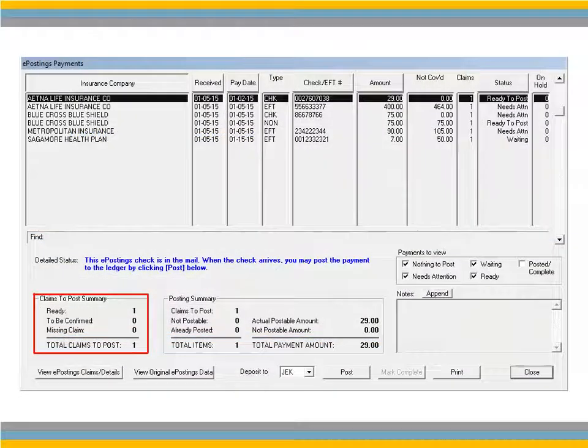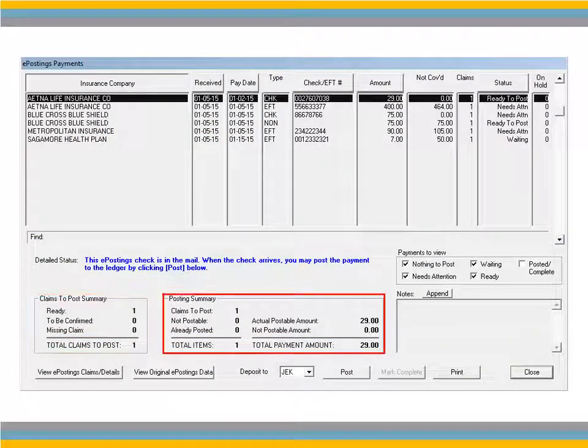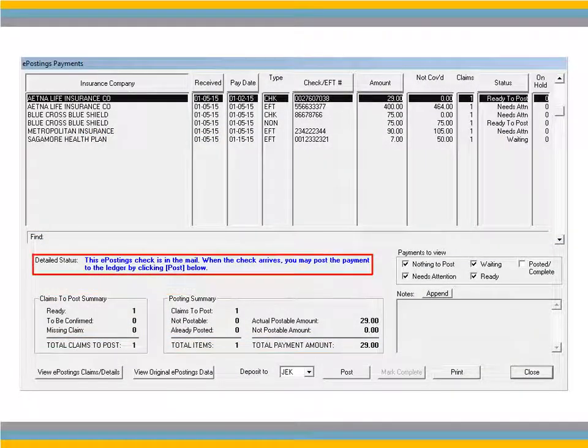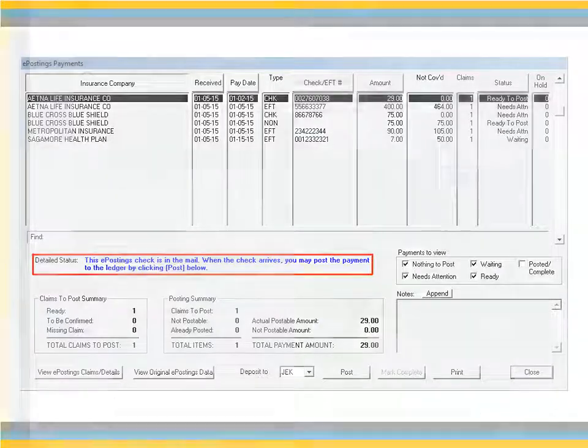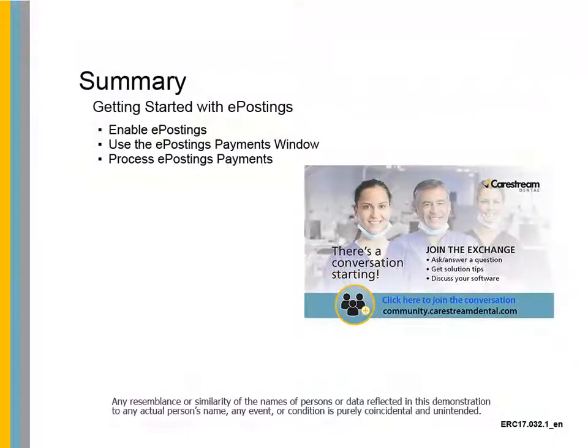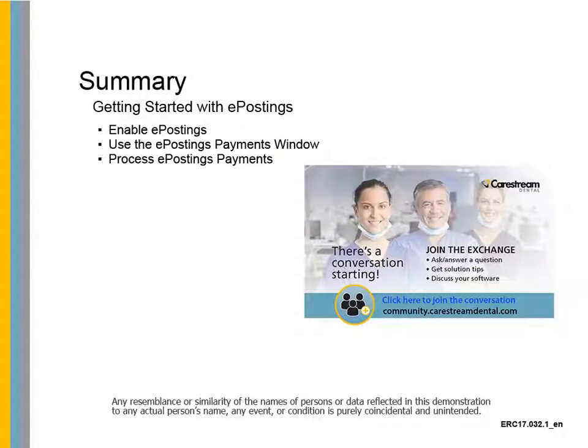The Claims to Post Summary, Posting Summary, and Detailed Status fields are updated for this payment. This concludes getting started with ePostings for CS PracticeWorks Practice Management software.